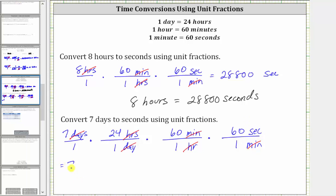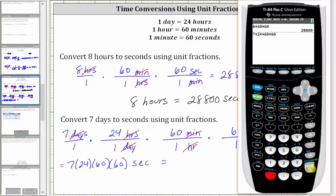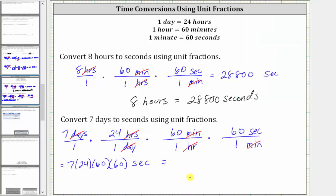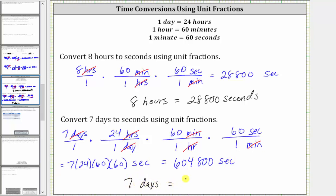Multiplying, we have seven times 24 times 60 times 60, and the units are now seconds. Going back to the calculator, the product is 604,800 seconds. So now we know seven days, which is one week, is equal to 604,800 seconds.